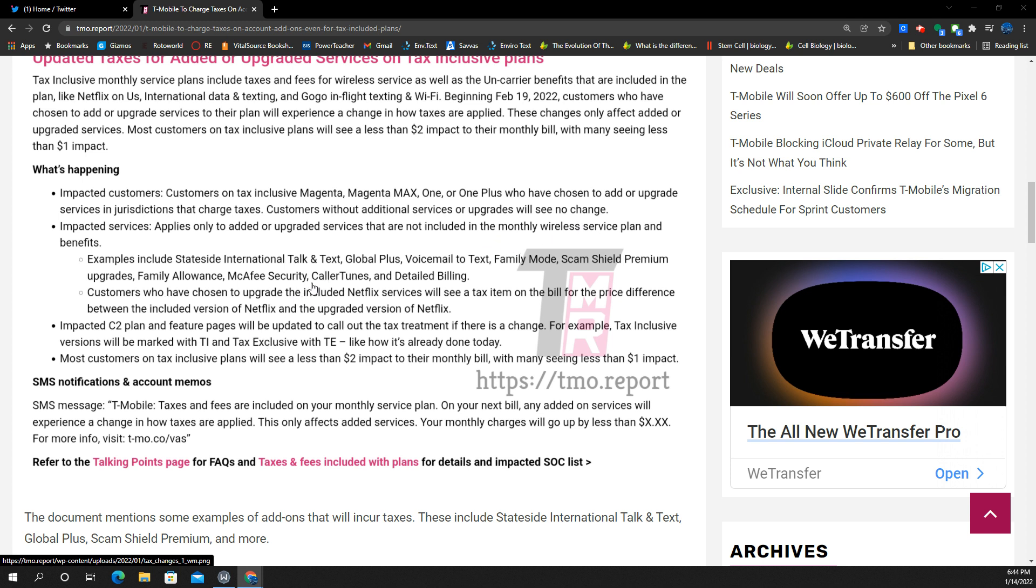Examples, stateside international talk and text, global plus, voicemail to text, family mode, scam shield premium upgrades, family allowance, McAfee security, color tunes and detailed billing.